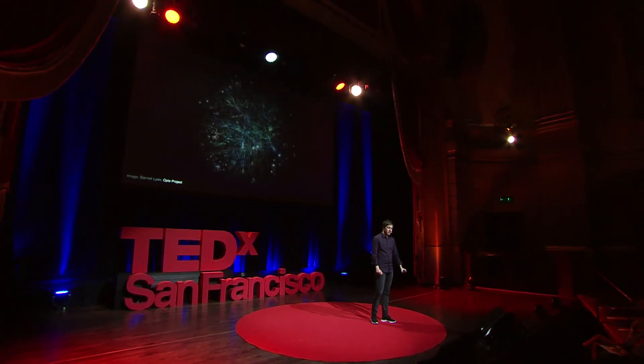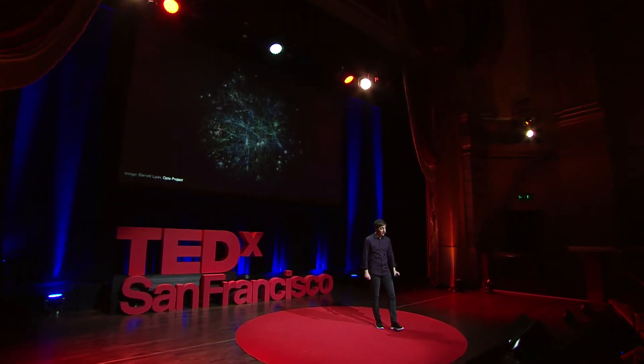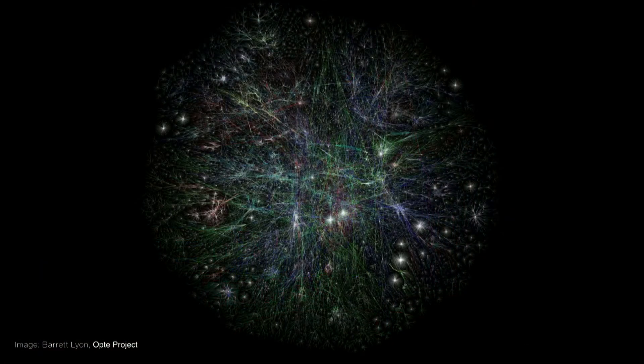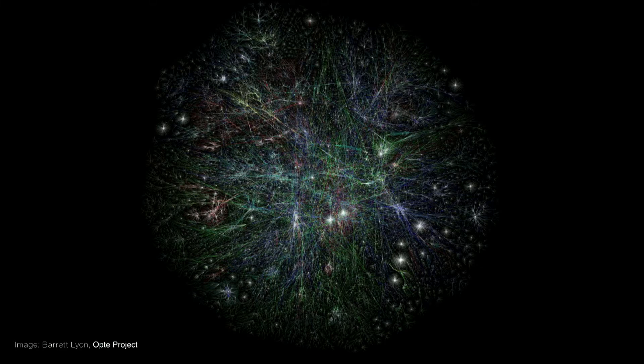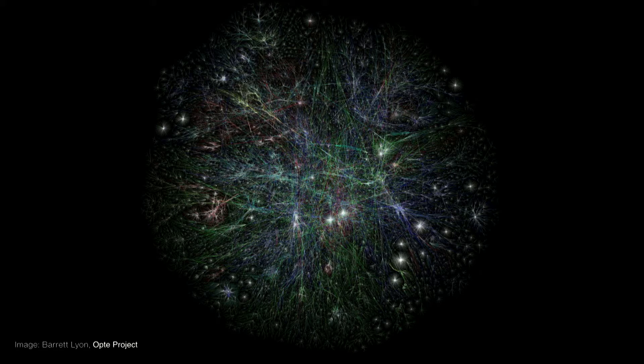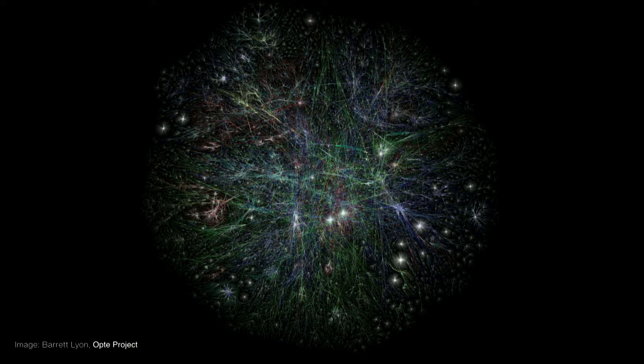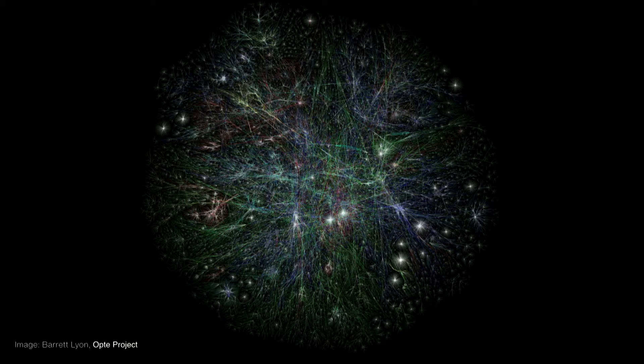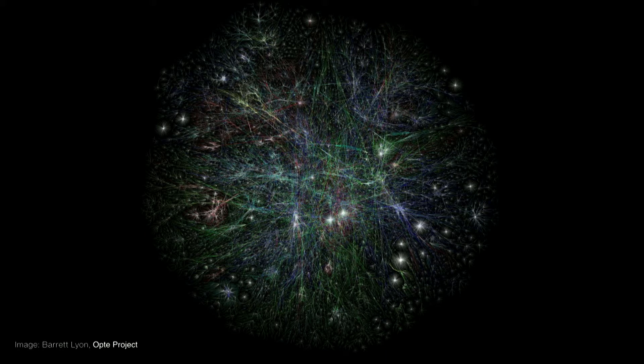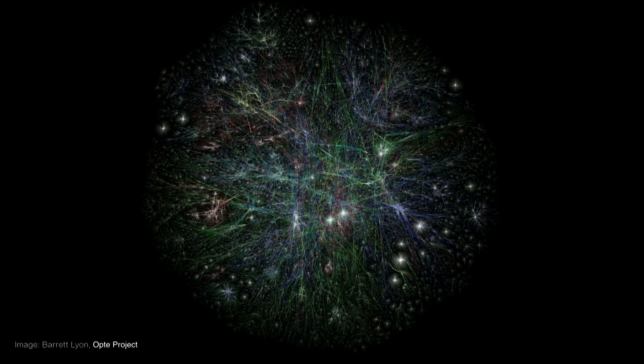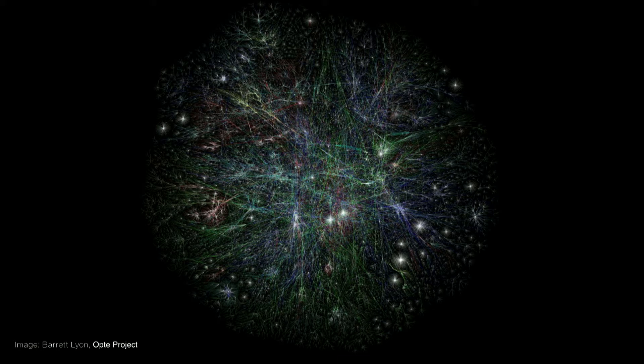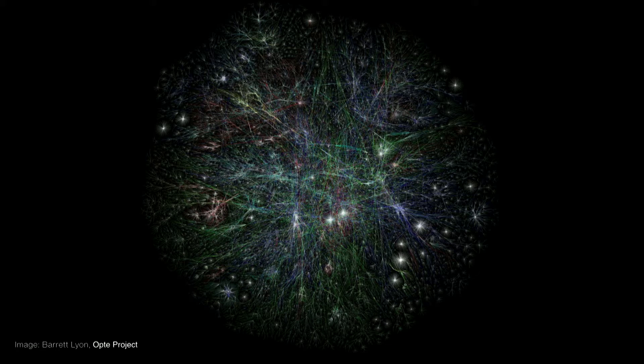The OPTI project is a visualization that was created almost 16 years ago by Barrett Lyon, and it visualizes the entire internet. It uses a technology called the trace route, which basically maps every IP address on the internet, every device connected to the web. And so what we see here is the vastness and the complexity of the internet itself, and also the potential for all those stories that it contains. And it's data visualizations like this that can help us see the whole.